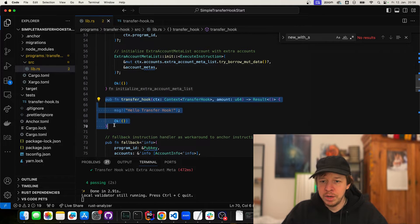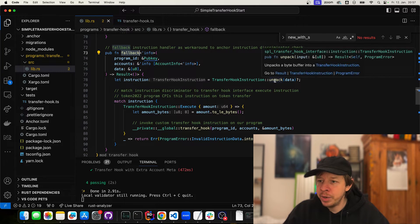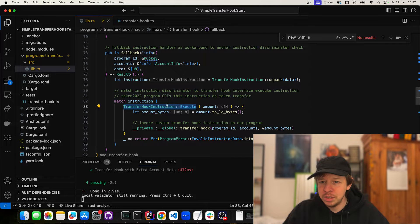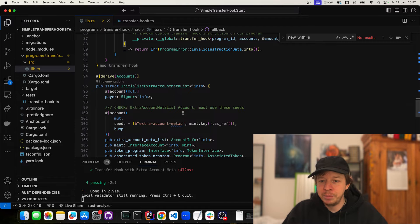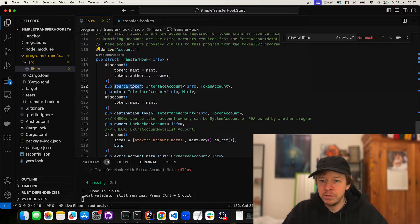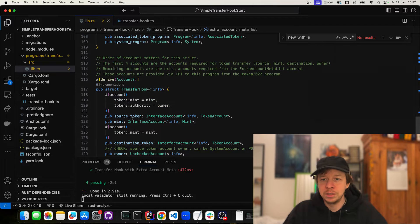Then we have the transfer hook function — this is where we'll add additional data later. We also have a fallback function, which is here because the program is a native program. Since we want to use Anchor to make things easier, we unpack the data and match the instruction. If it's the transfer hook execute instruction, we take the amount, convert it into bytes, and call our own Anchor transfer hook function. This gives us typed accounts: source token, mint, destination token account, owner, extra account meta list — plus any additional accounts we'll add later.